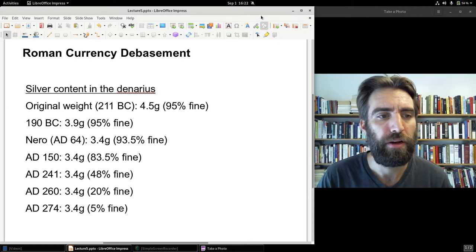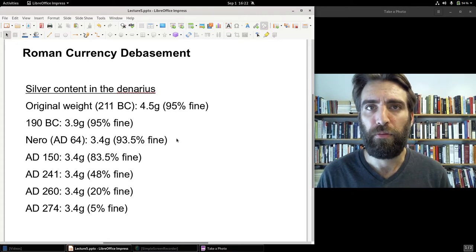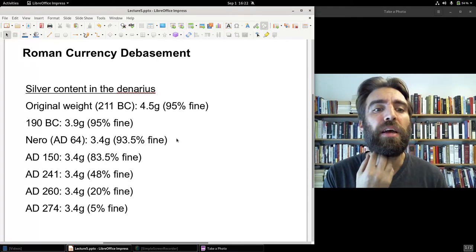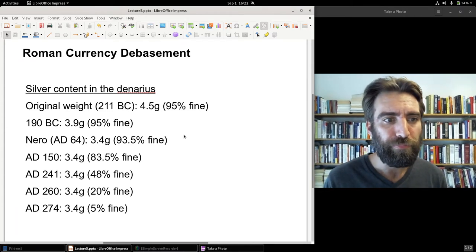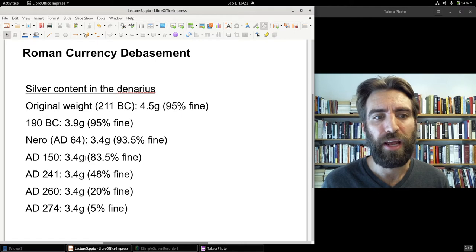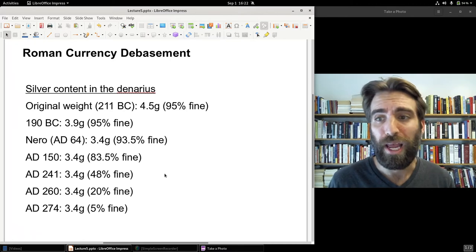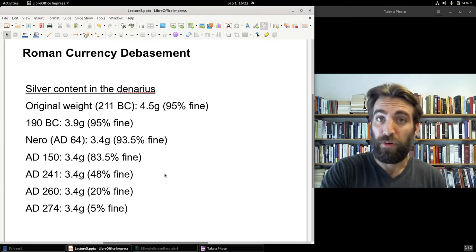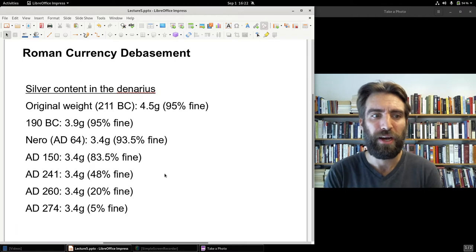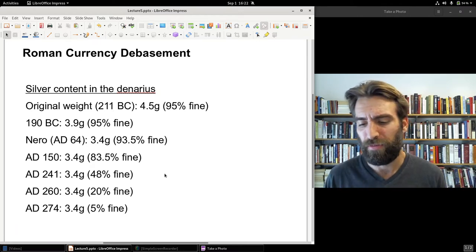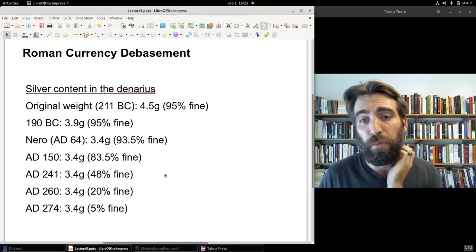Looking at the silver content in the denarius: Nero had reduced the weight to 3.4 grams but kept it at 93.5% fine — actually more fine than sterling silver, which is 92.5%. By AD 150 it was brought down, and by 241 it was 48% fine, the remainder being primarily copper. By 260, at the height of the crisis, it was only 20% fine. By 274 it was five percent, and within a few years it dropped as low as two percent.